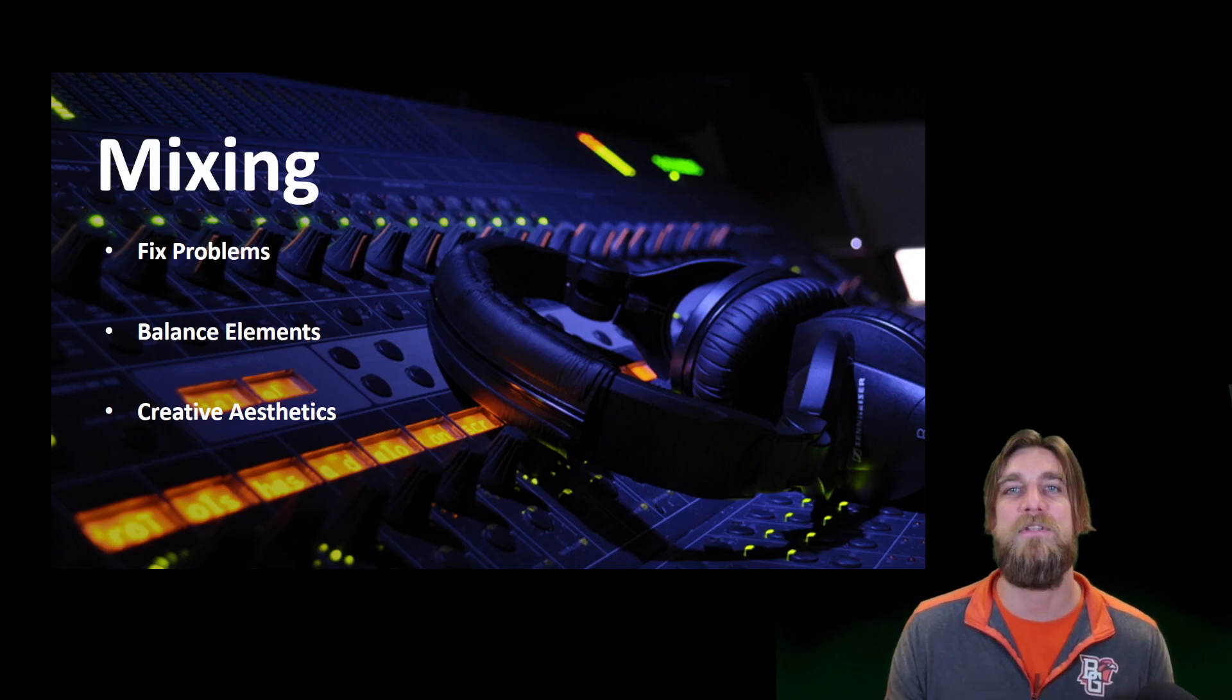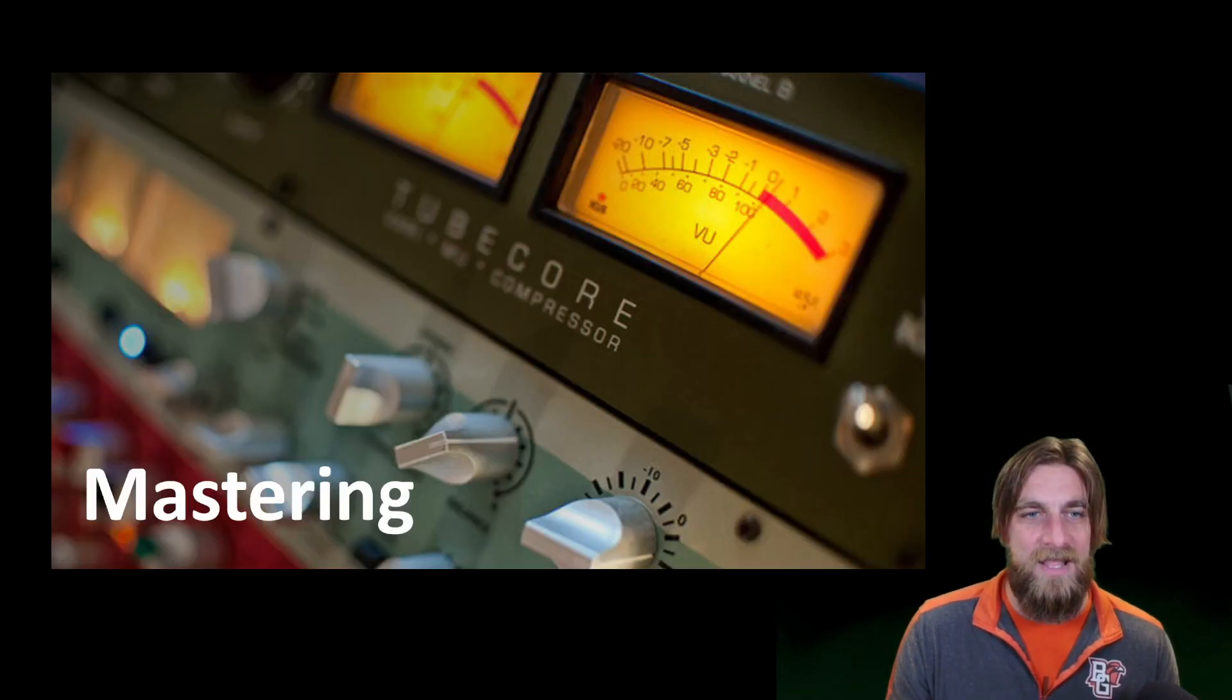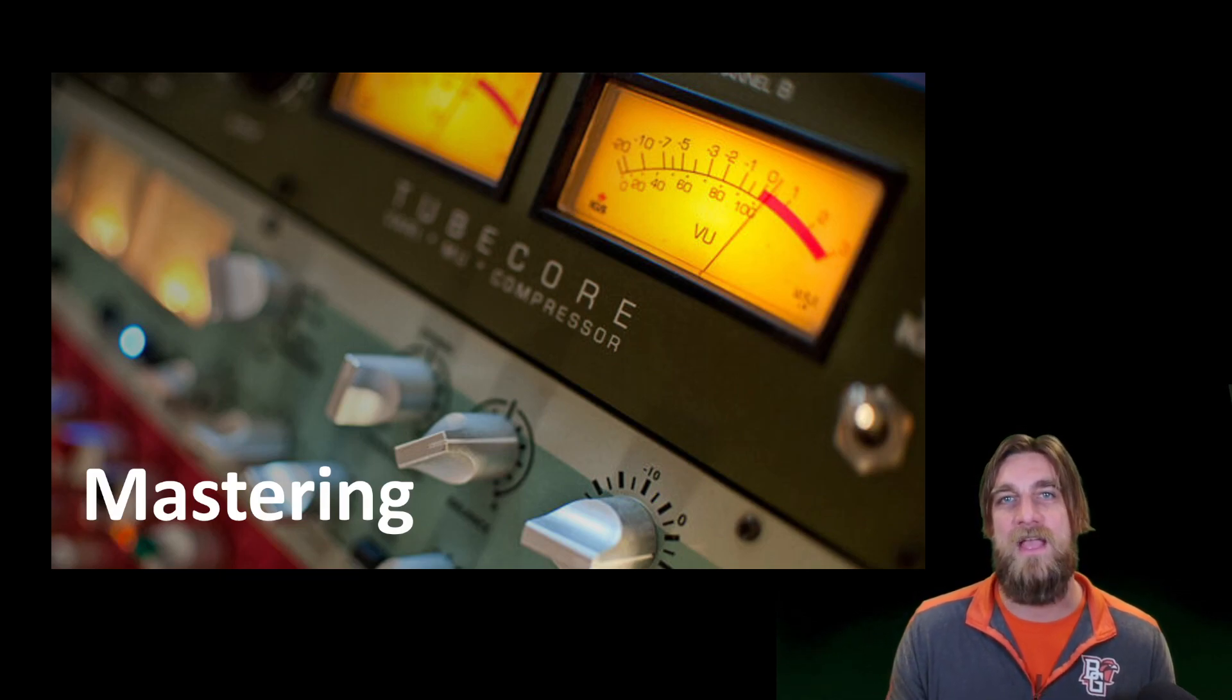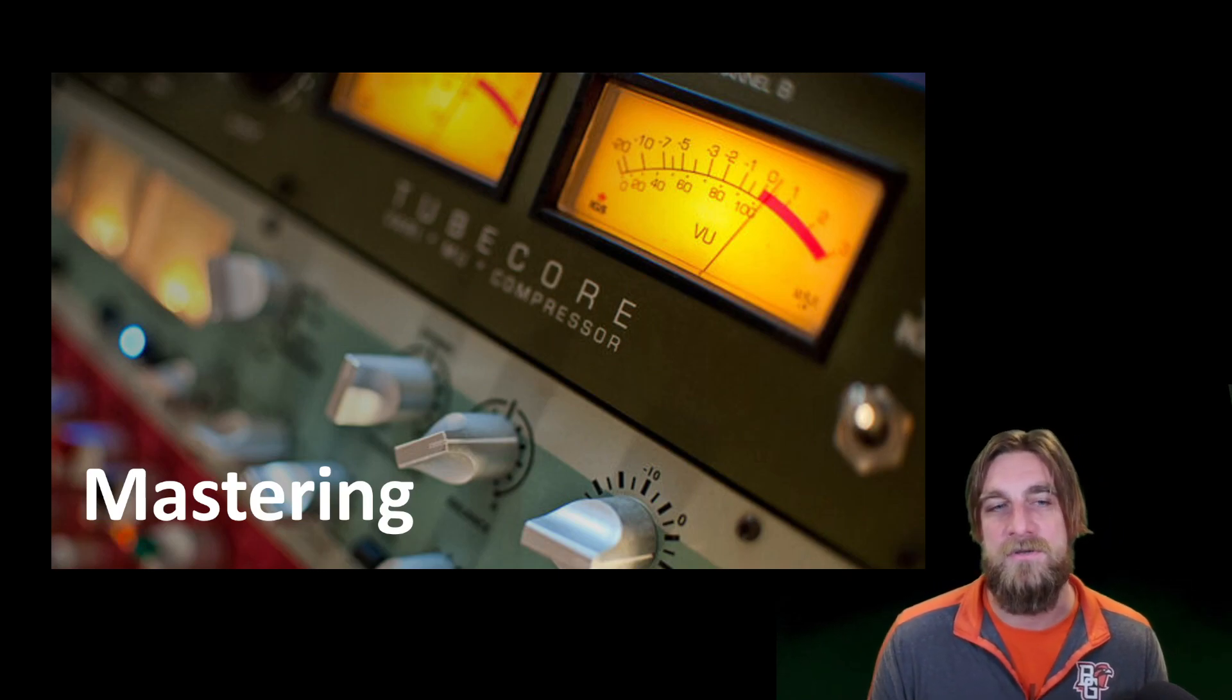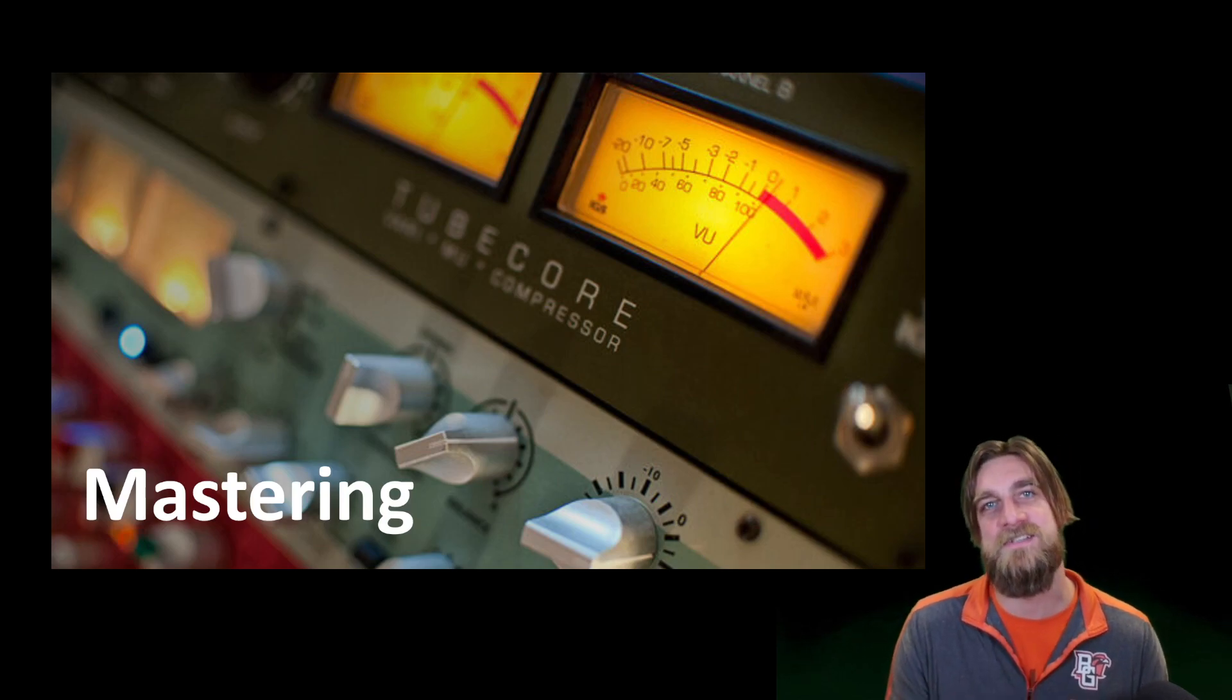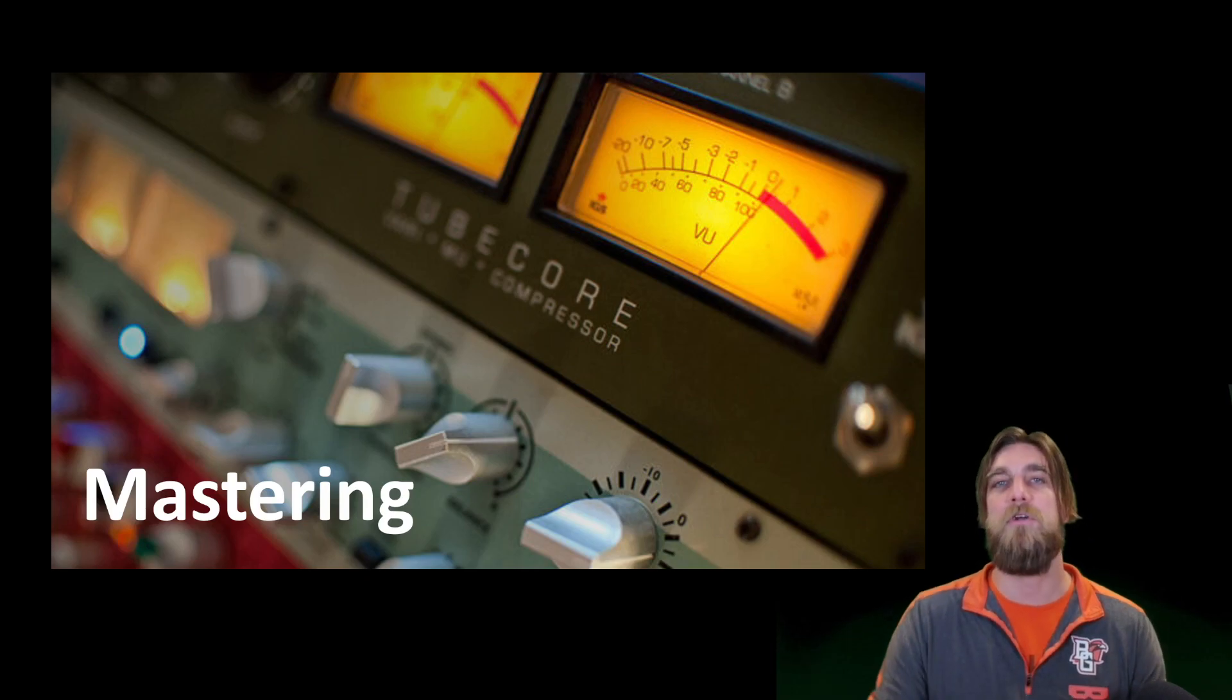Stage three is mastering. Mastering is when you take the finished puzzle and then you put that lacquer on it and you frame it, you hang it on the wall. Mastering is the very, very subtle finishing touches on a piece of audio before we can say it's complete.